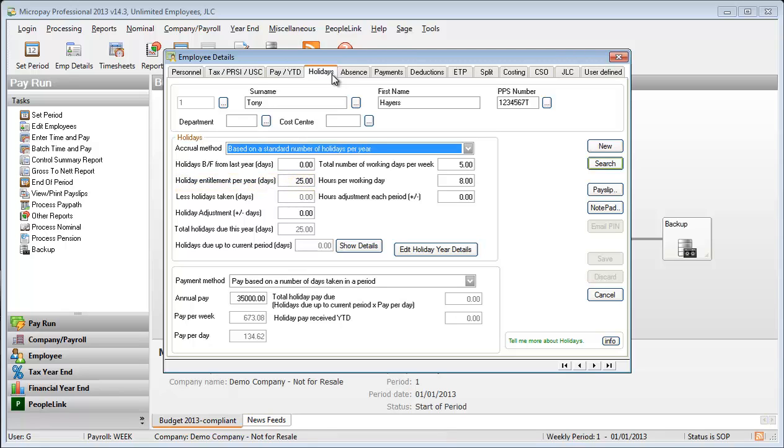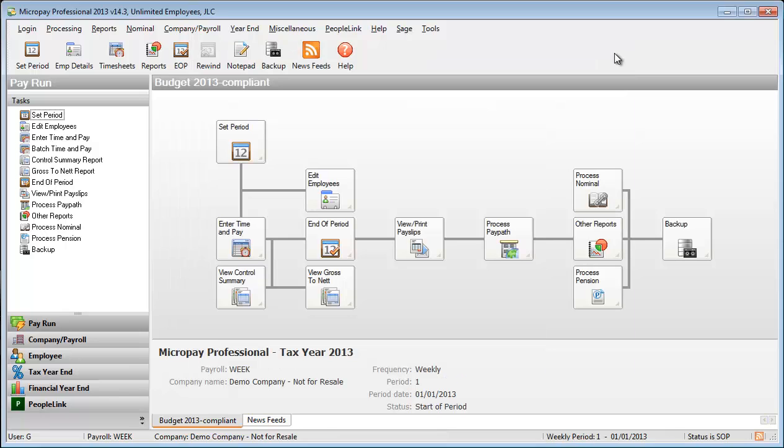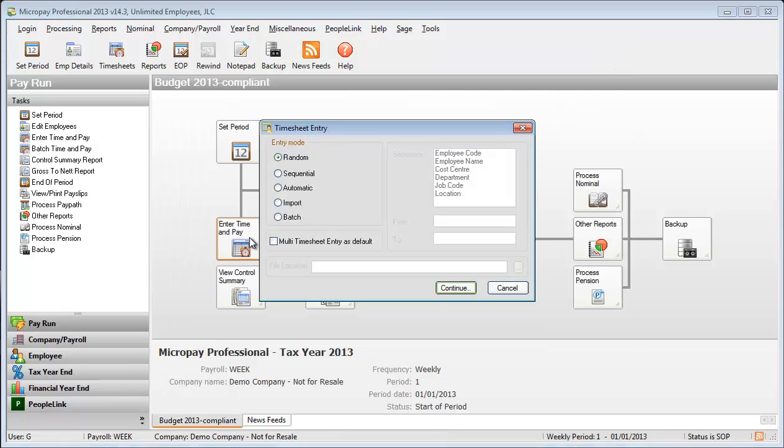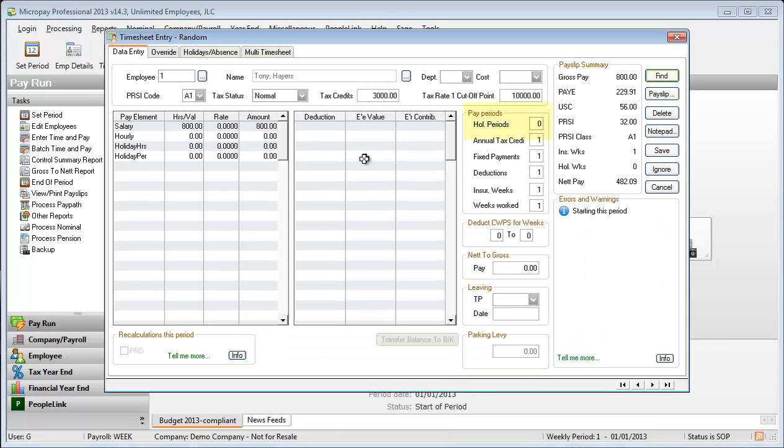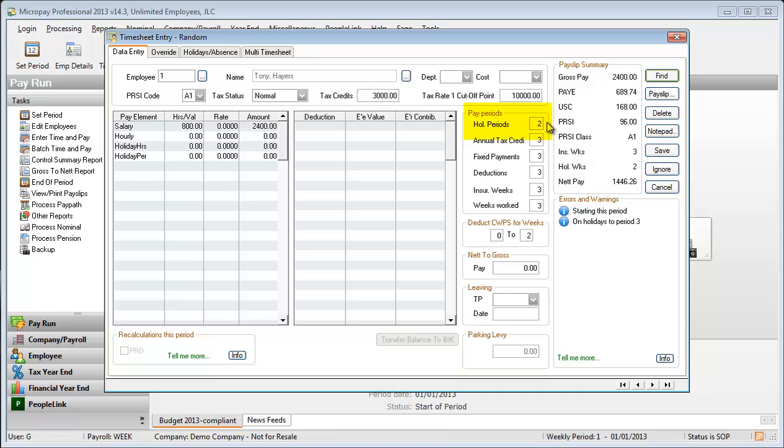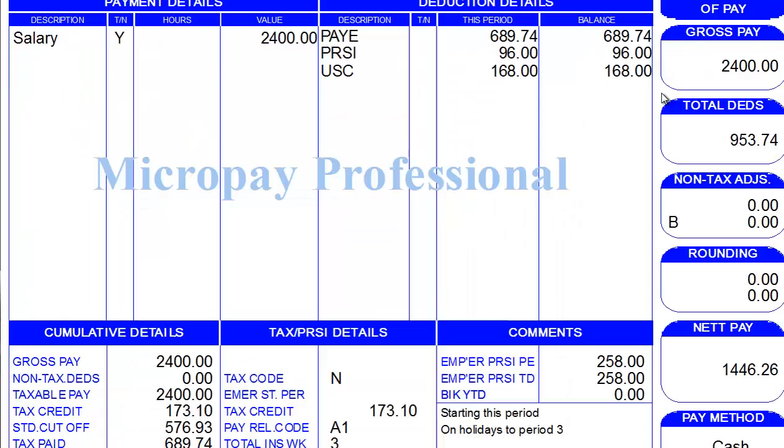To process employee holidays on a timesheet, open their full timesheet. If the employee is taking one or more full pay periods as holidays, specify the number of holiday periods in this field. Click Payslip to check that the necessary pay adjustments have been made.